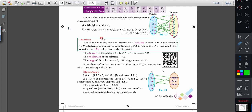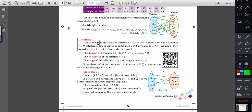Let us see the definition. Let A and B be any two non-empty sets. It is the same for Cartesian product also — I did the definition for Cartesian product earlier, and the same sentence repeats here.